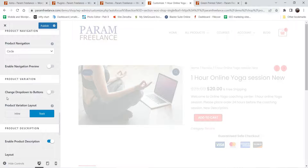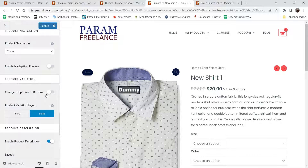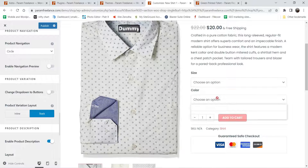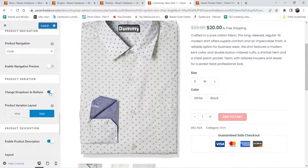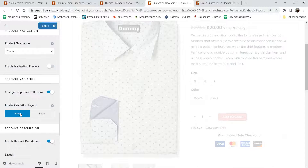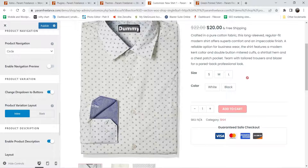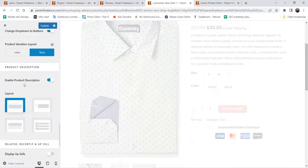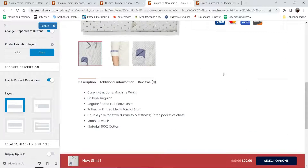Here you will see product variation — change the dropdown to buttons. Right now you can see the dropdown for the product variation. I'm going to change it to buttons and you will see the buttons here: small, medium, large, white, black. This also looks good. Right now it is stacked; we can change it to inline and this is how it looks.